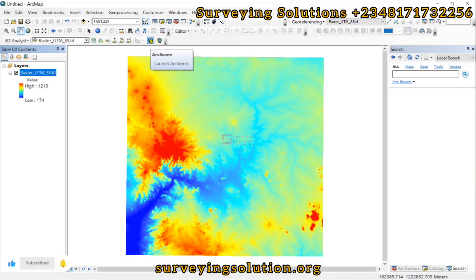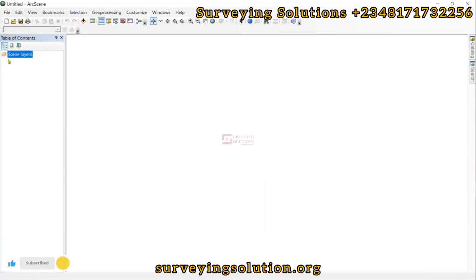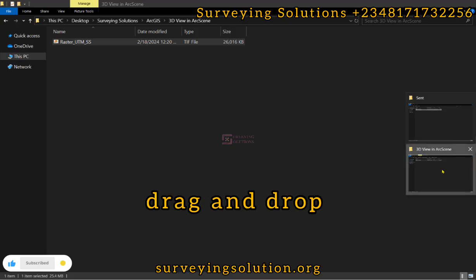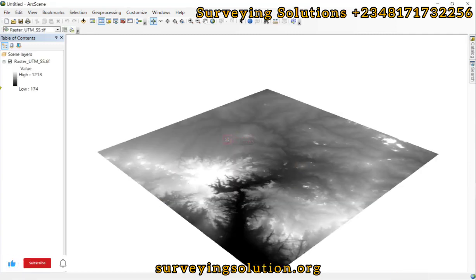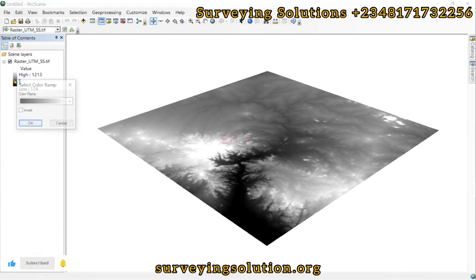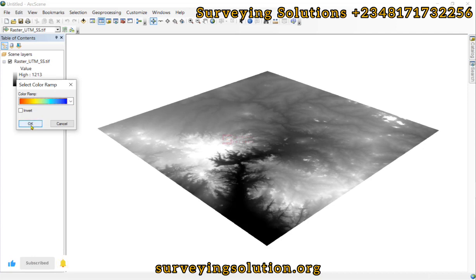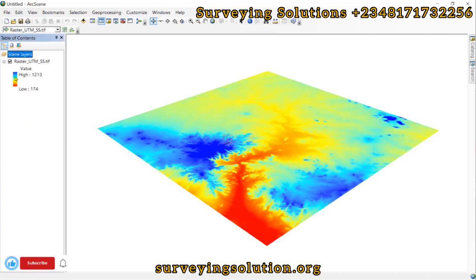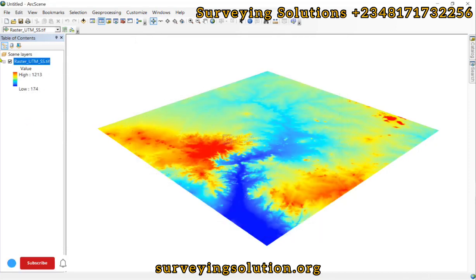Now let's open and launch ArcScene right from ArcMap. We are now in ArcScene and we can add data. We have got our digital elevation model here and we can change the color to something more presentable. We can also do the inversion.